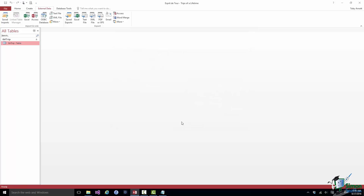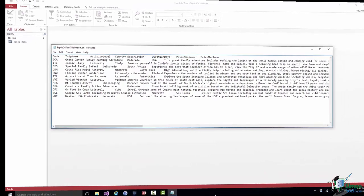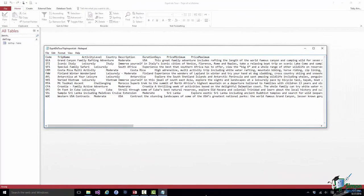We're going to do the import from a text file. The text file in question is also in the Course Files folder. It's called esprit de tour tripimport.txt and I have it open here in Notepad. Apart from giving those of you who use Excel the opportunity to import this data from Excel, looking at the data in Excel it's a lot easier to see the structure of the data than it is in this text file.